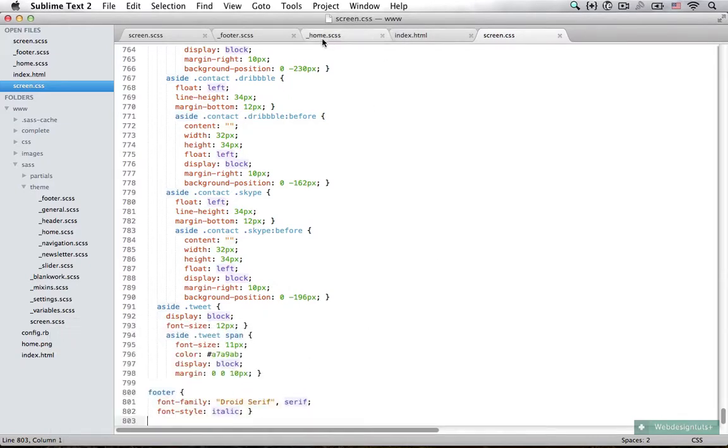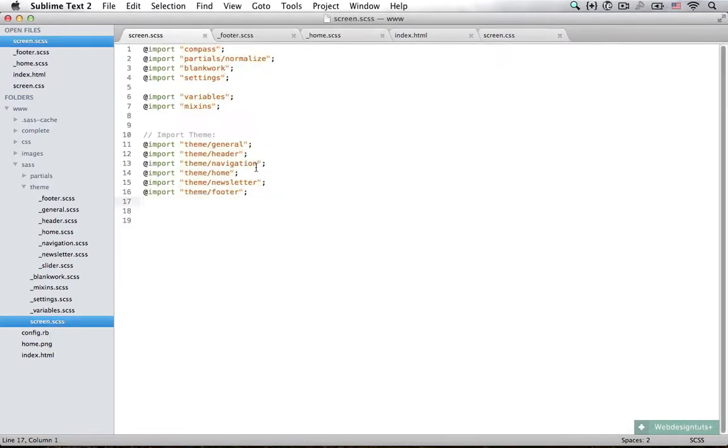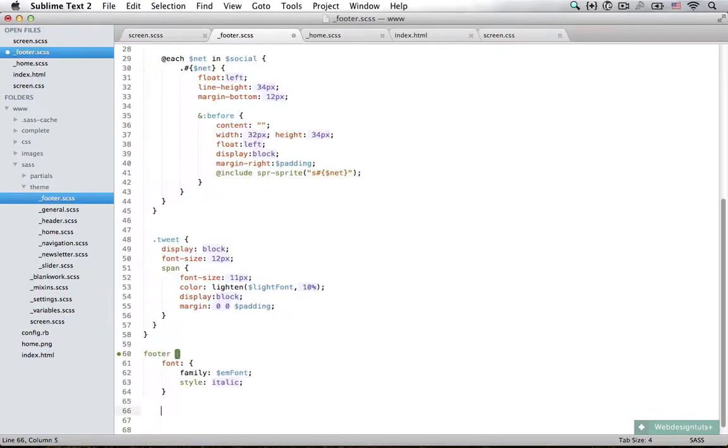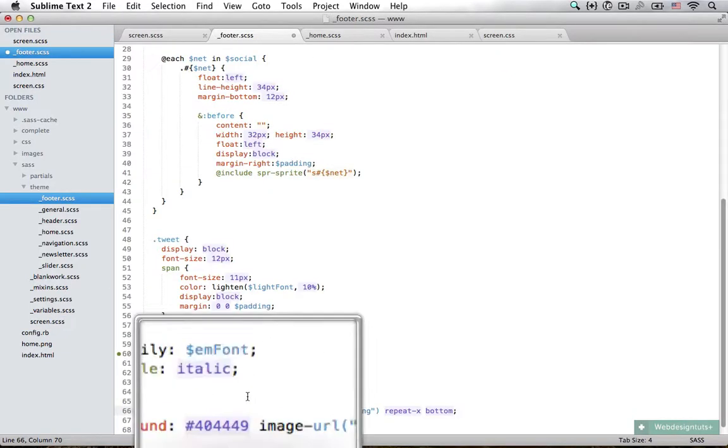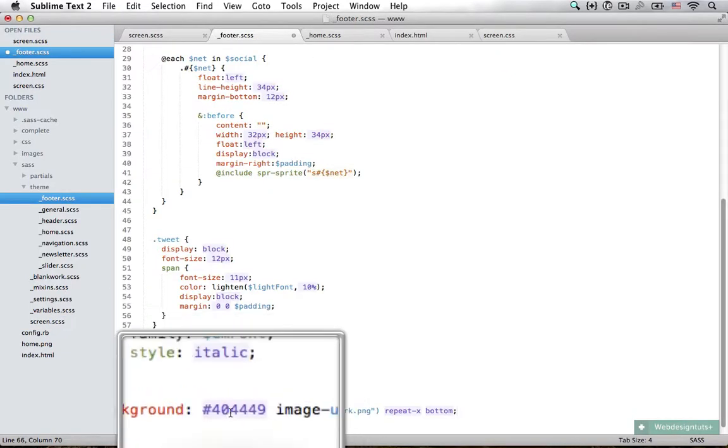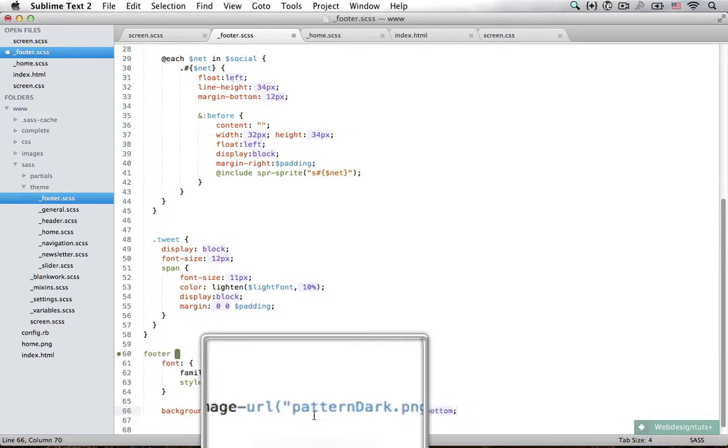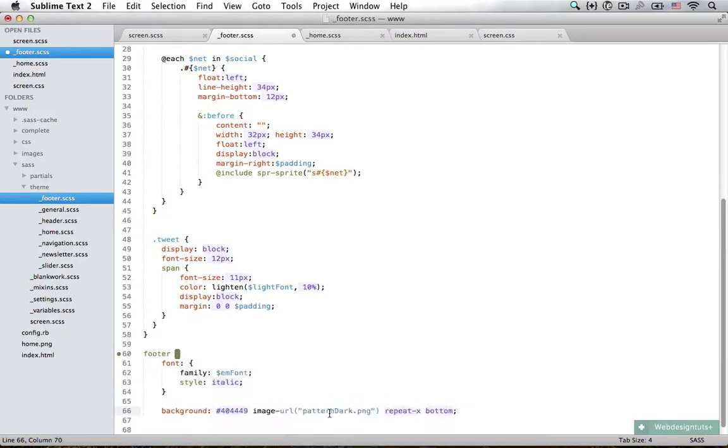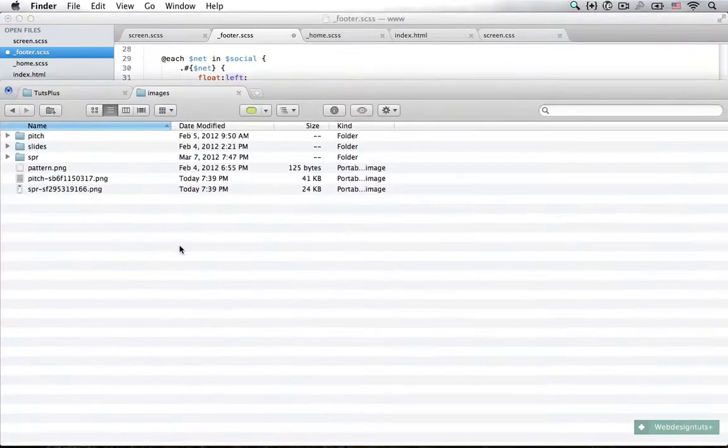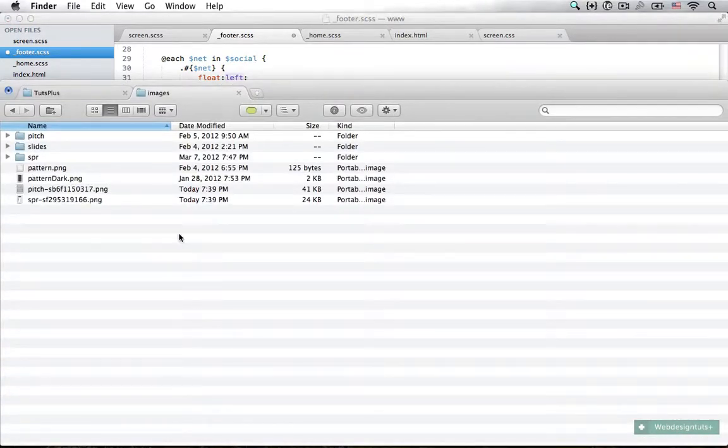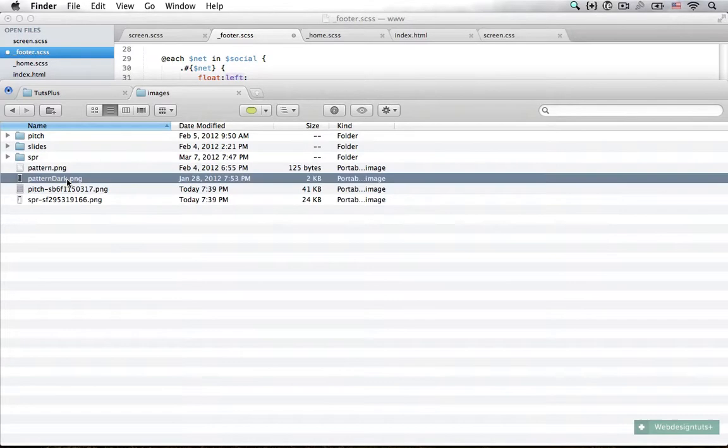A couple more adjustments. I'm going to add in a background, so I picked the color off of the PSD file. I also have an image called pattern dark, and I'm just going to paste it right in here.